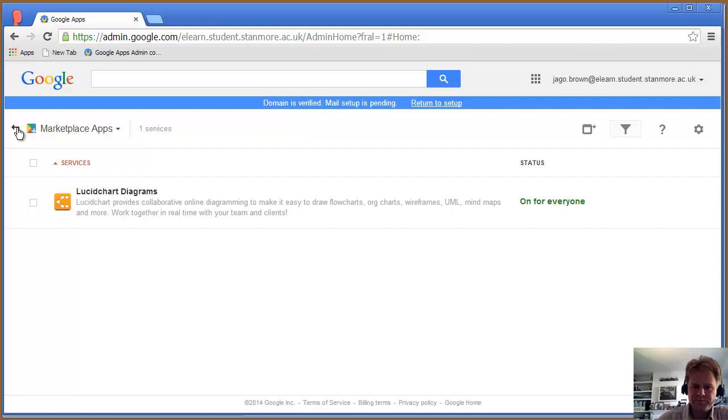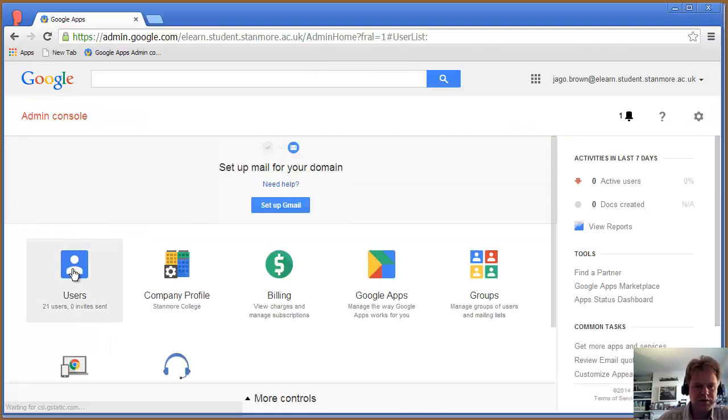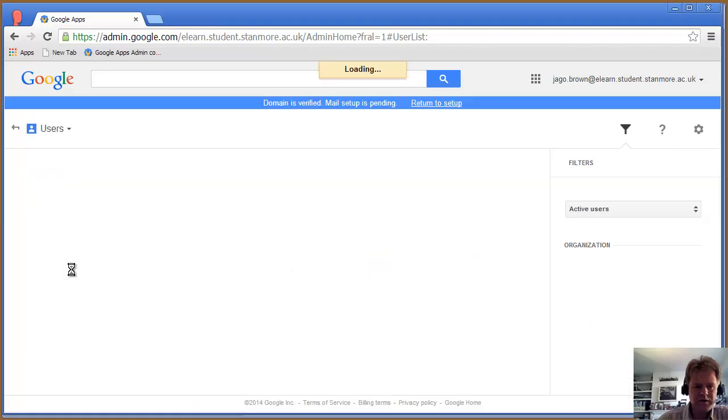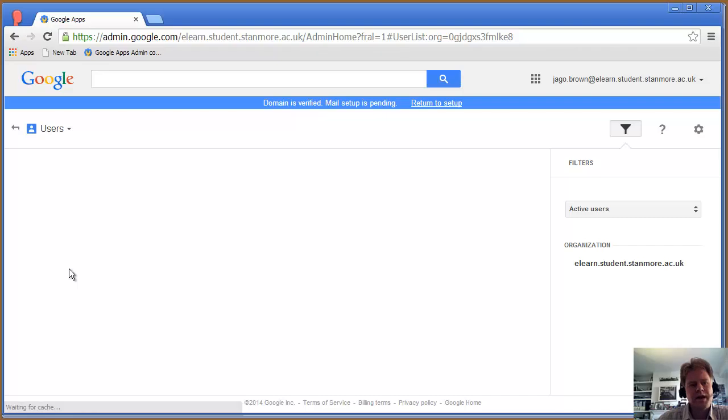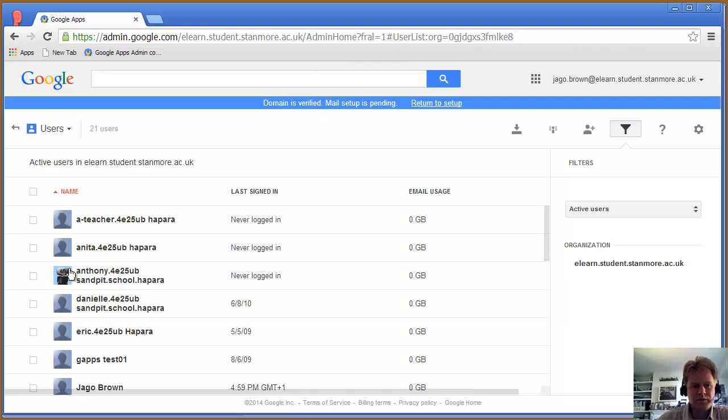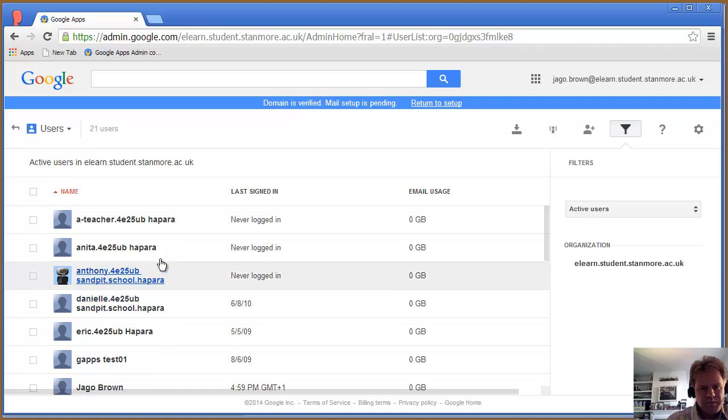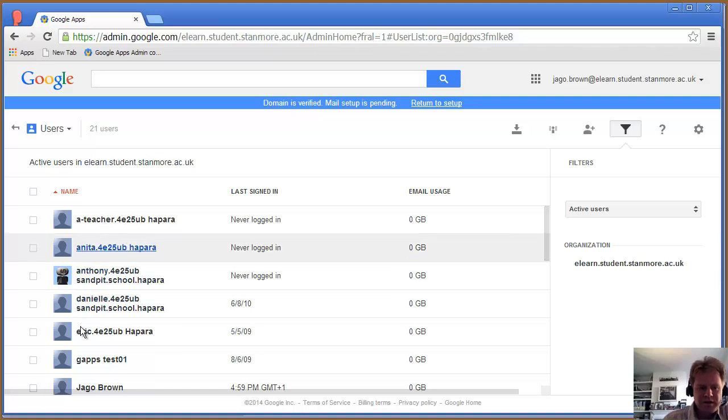Then your users, which might be populated by your school or college Active Directory or LDAP directory and synced. There they are. These are my students. Here's Anita.